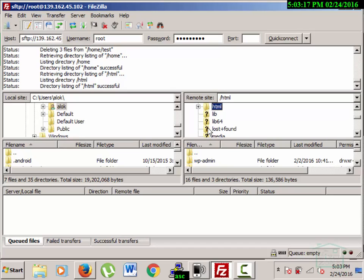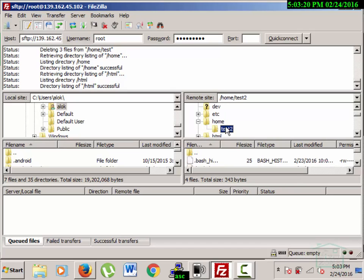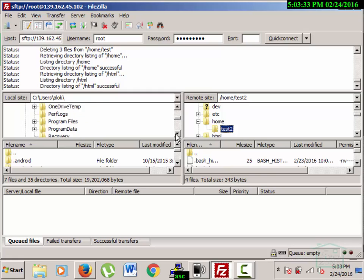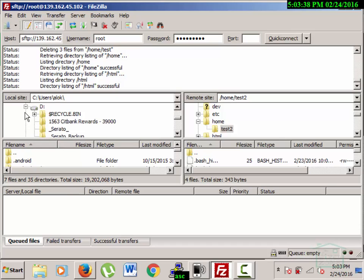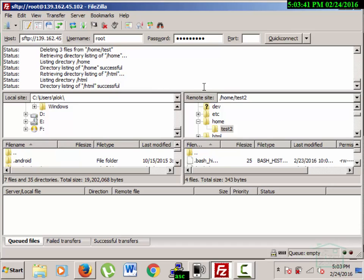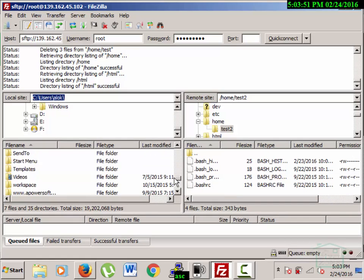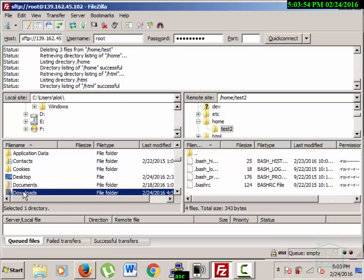I need to find the right location to put the website files — it should go under HTML. I'll go to my Downloads folder on the D drive to find the files I want to upload. I'm going to delete the old one and use the file in the Downloads folder.